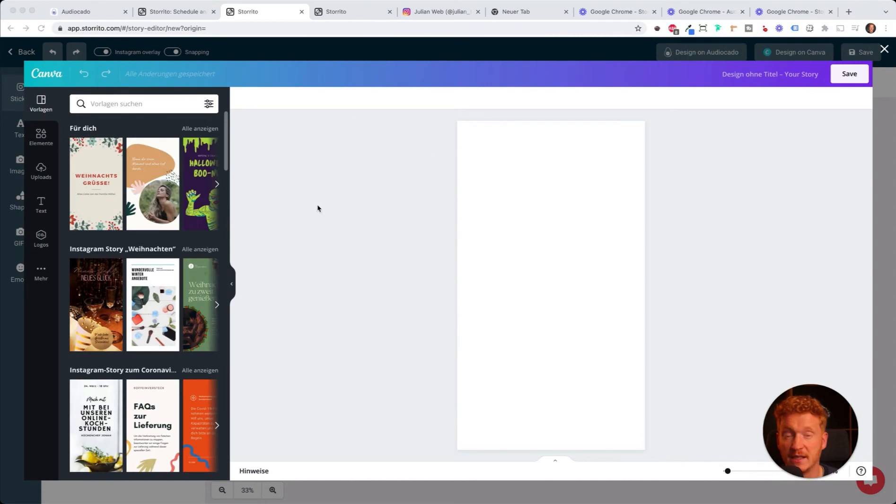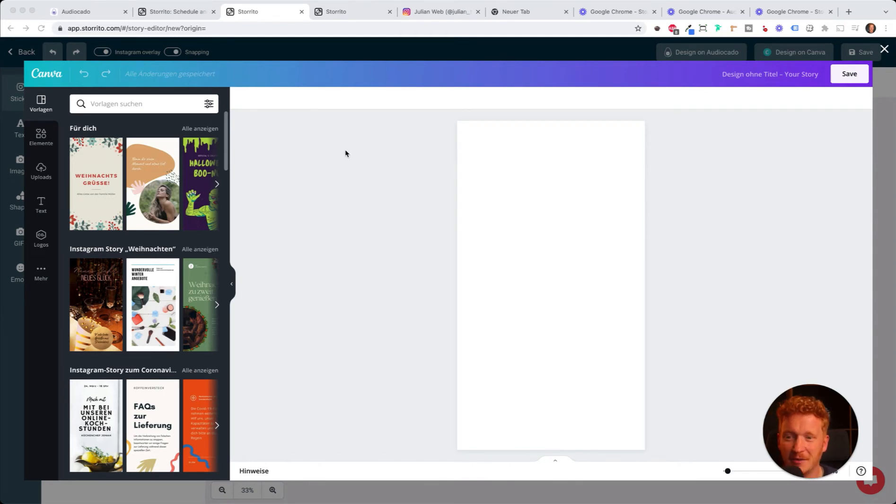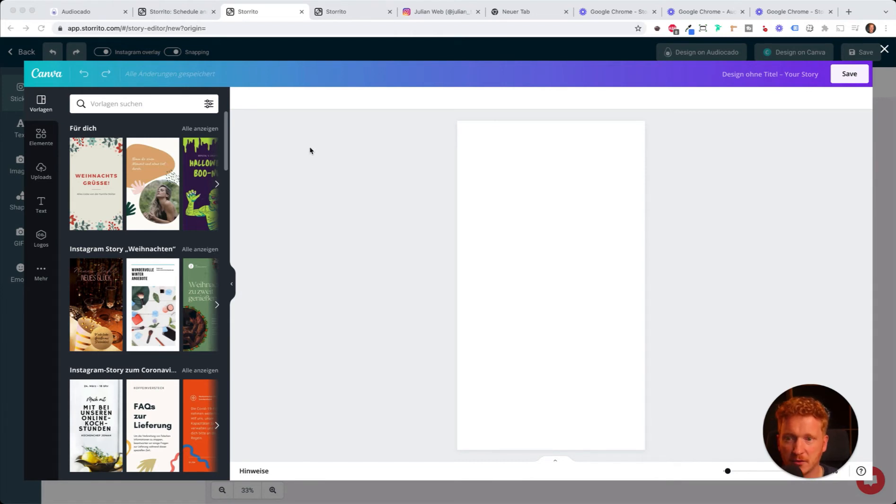Here you see the editor from Canva. For those of you who tried out canva.com already and are familiar with the editor, you probably feel quite comfortable by now. But for everyone else, I will show you around really quickly how you can use Canva.